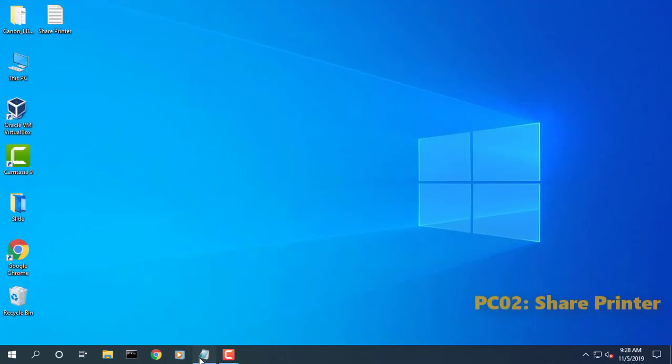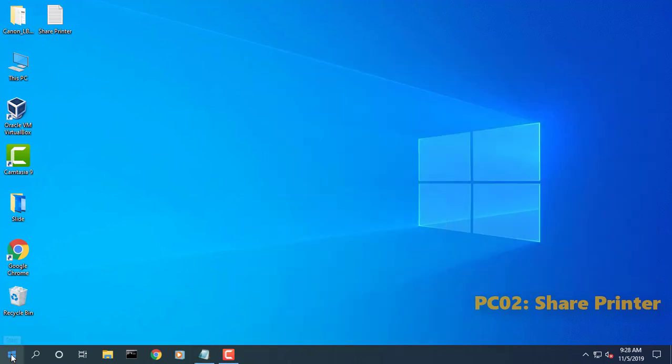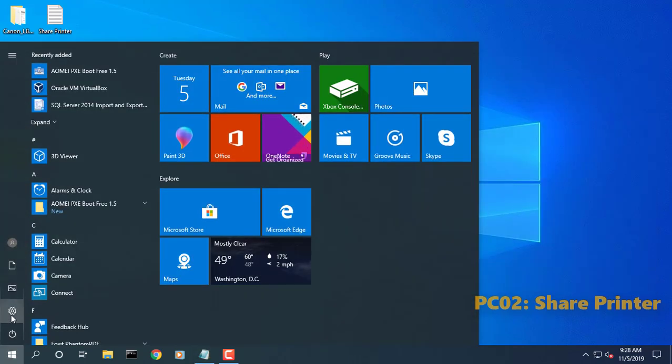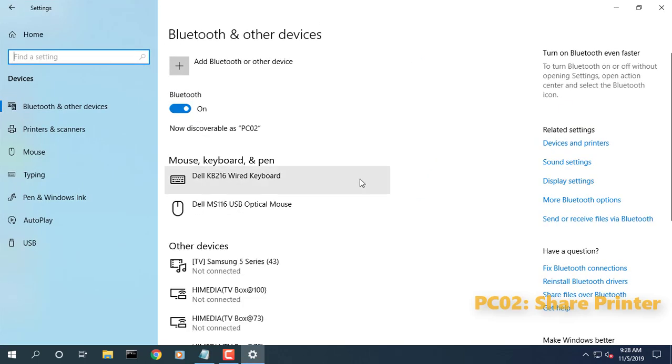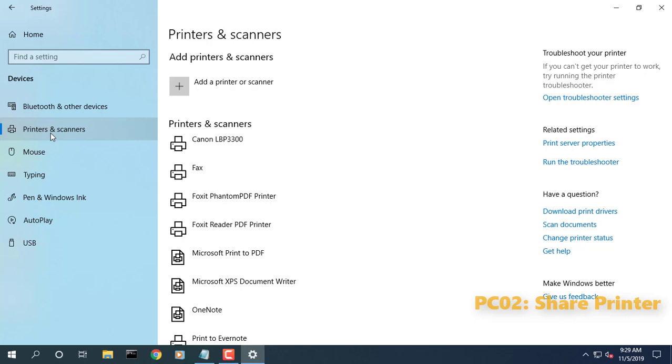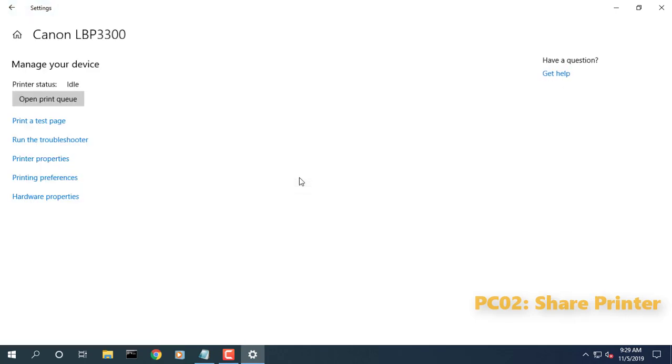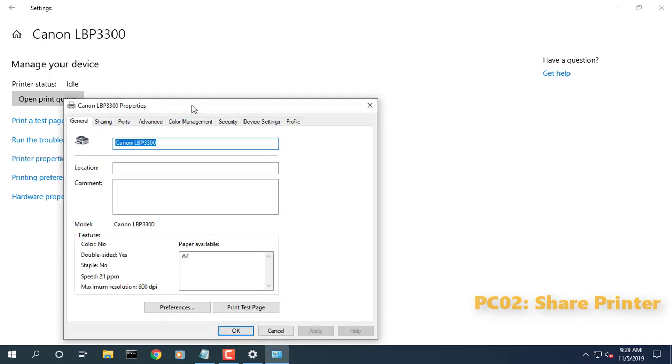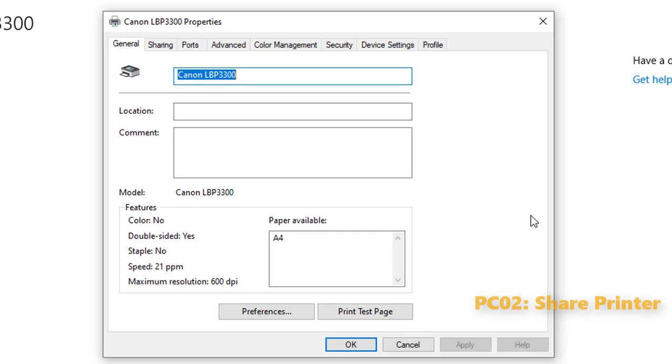To share a printer in Windows 10, click Start, Settings, Devices, then open the Devices and Printers link. Right-click your printer, then click Printer Properties. Select the Sharing tab, then check the box to share your printer.